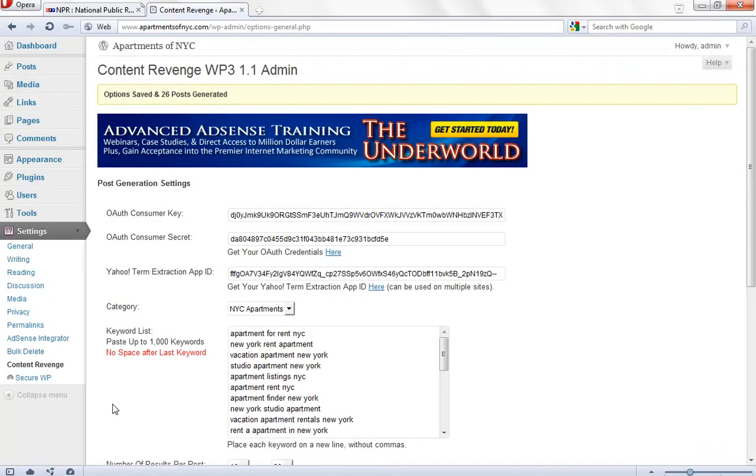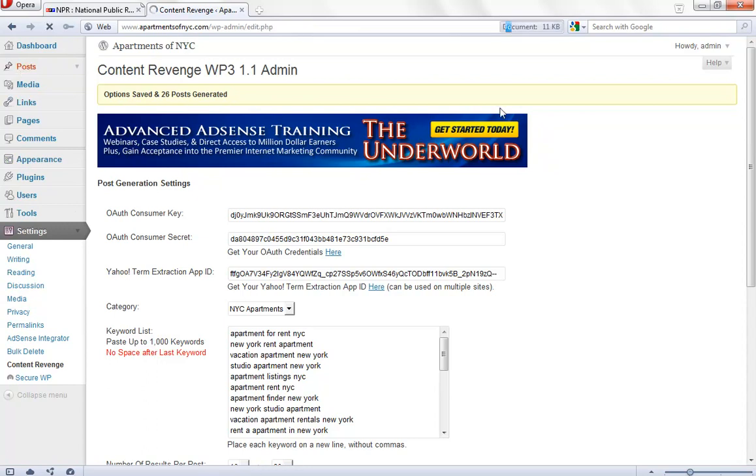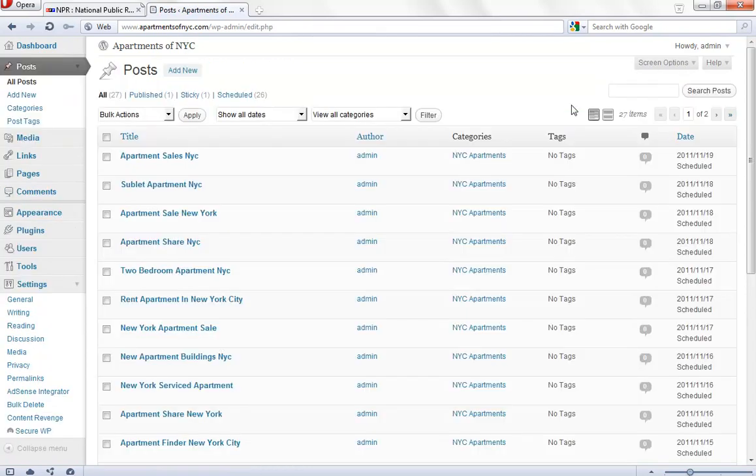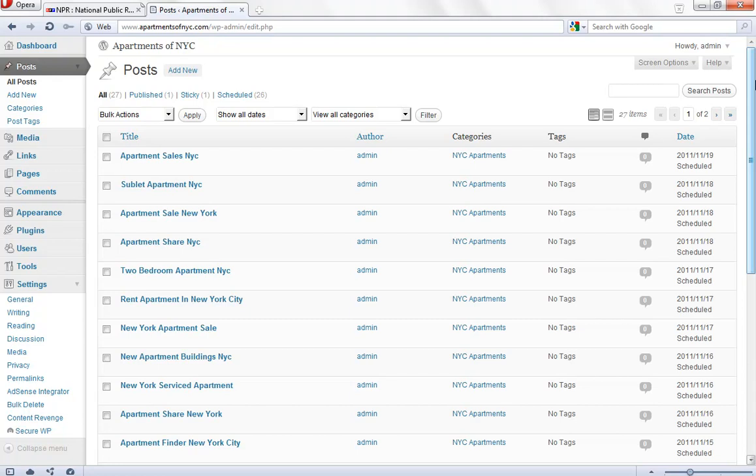Alright. Now, the next thing we want to do is go back to posts. And we want to see the date that our last post, out of all those amazings that we just posted, our last schedule is going to be on the 19th is when our last post will be generated. So, November 19th. Keep that in mind.